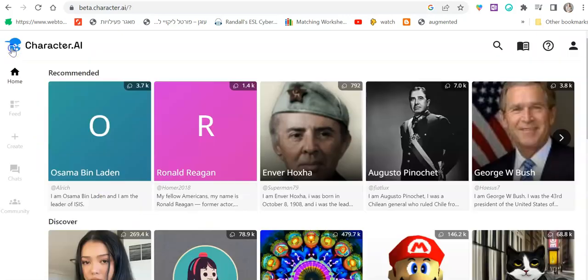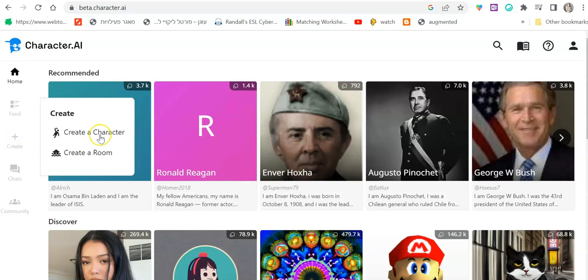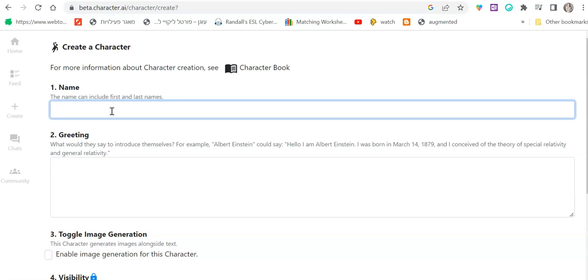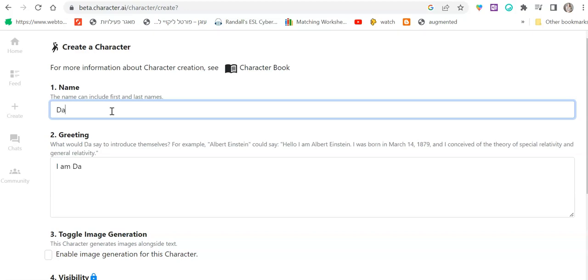If I go back and I want to try and create a character, I go to create and then create a character. And what I'm going to do is I'm going to give it a name. For example, teacher name or not a teacher, maybe a student name, David.